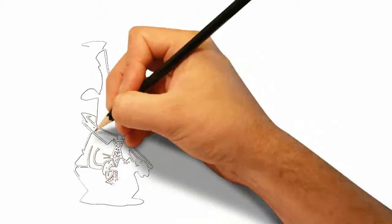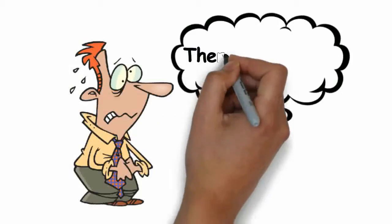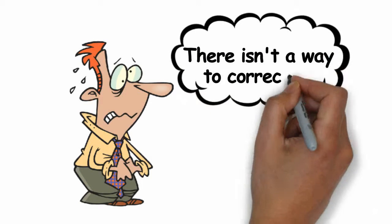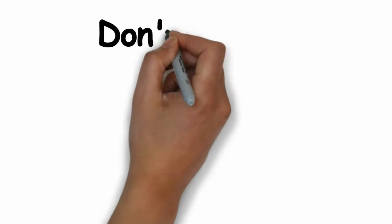Are you frustrated because you think there isn't a way to correct it? Don't worry.